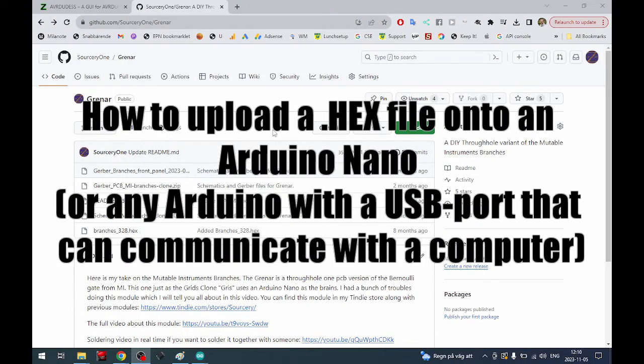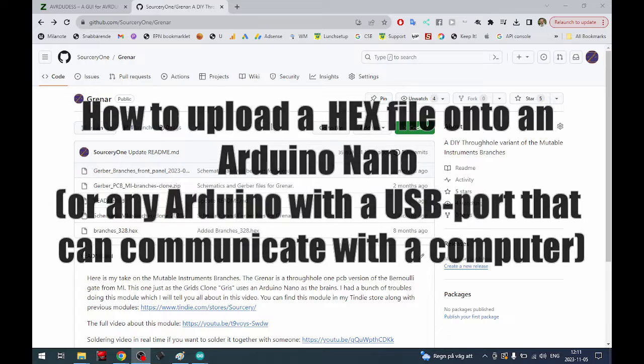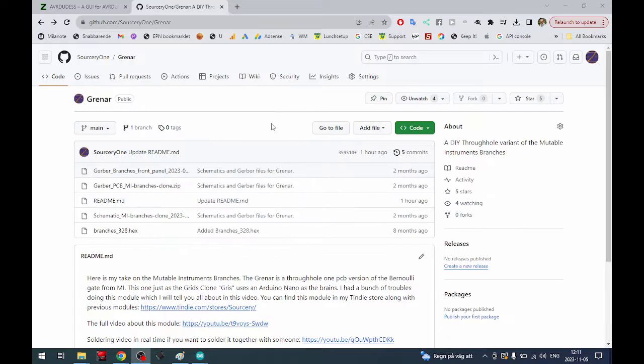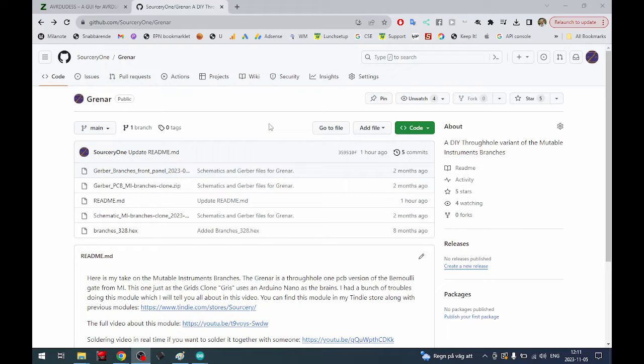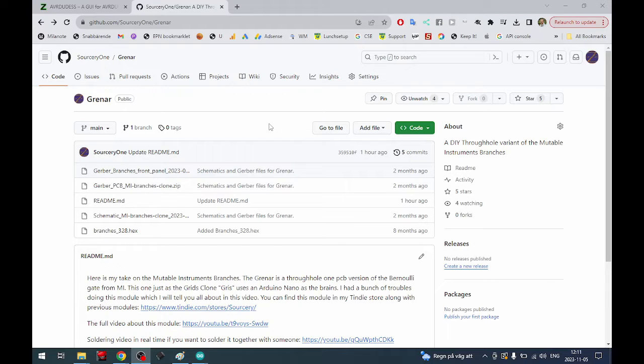Hello. In this video I will show you how to upload a hex file onto the Arduino Nano or the UNO or many other Arduino variants that have a USB port that can connect directly to the computer.